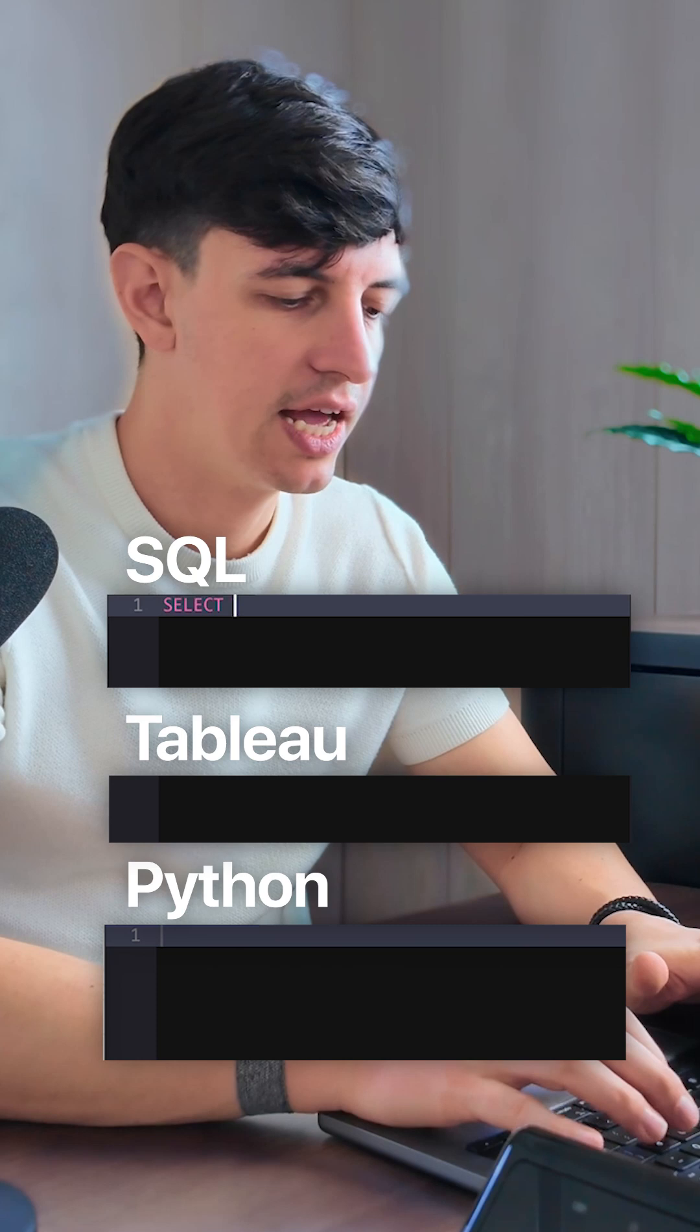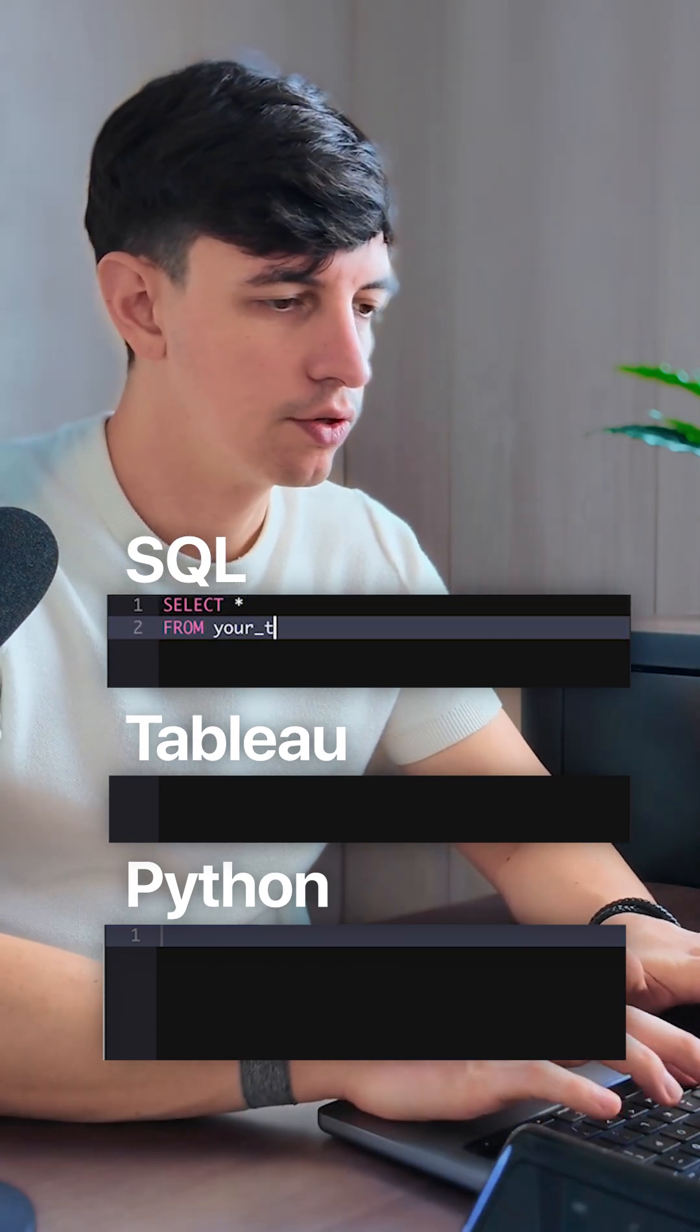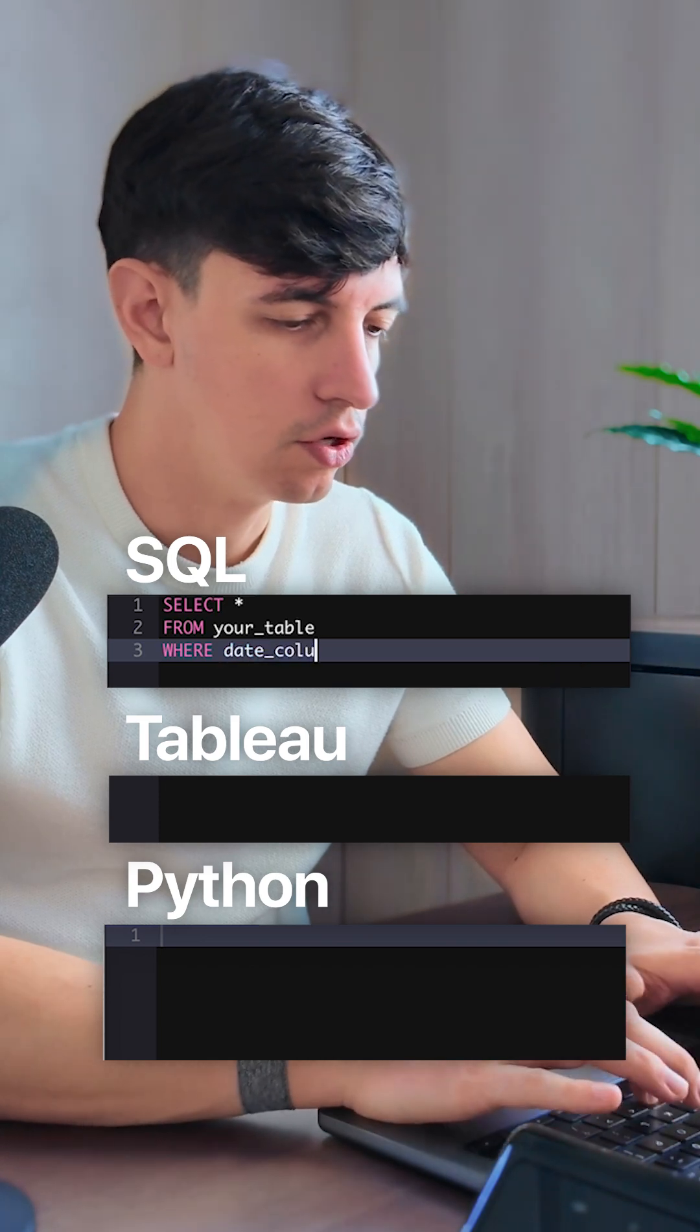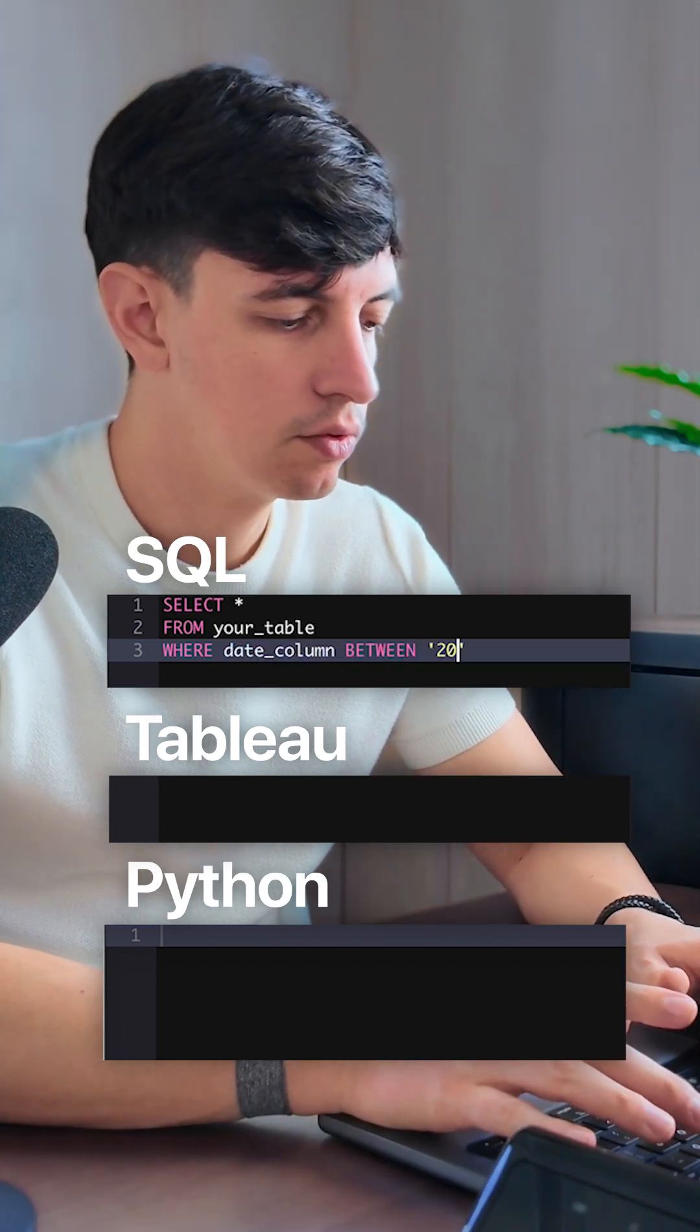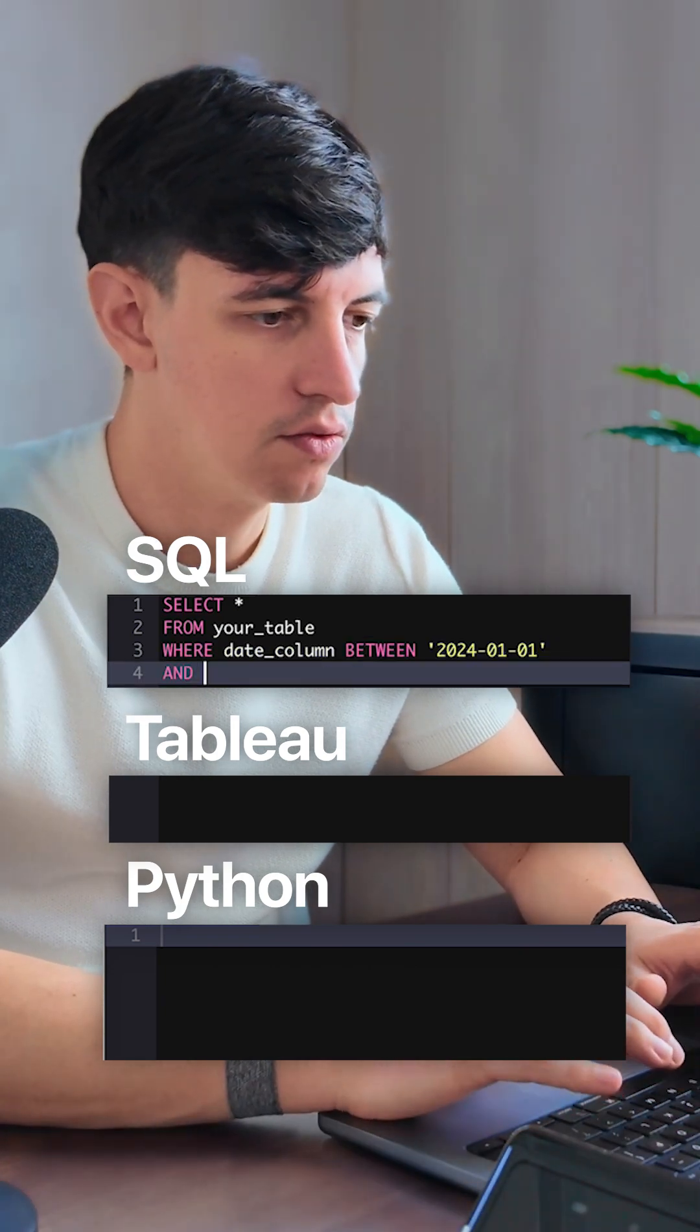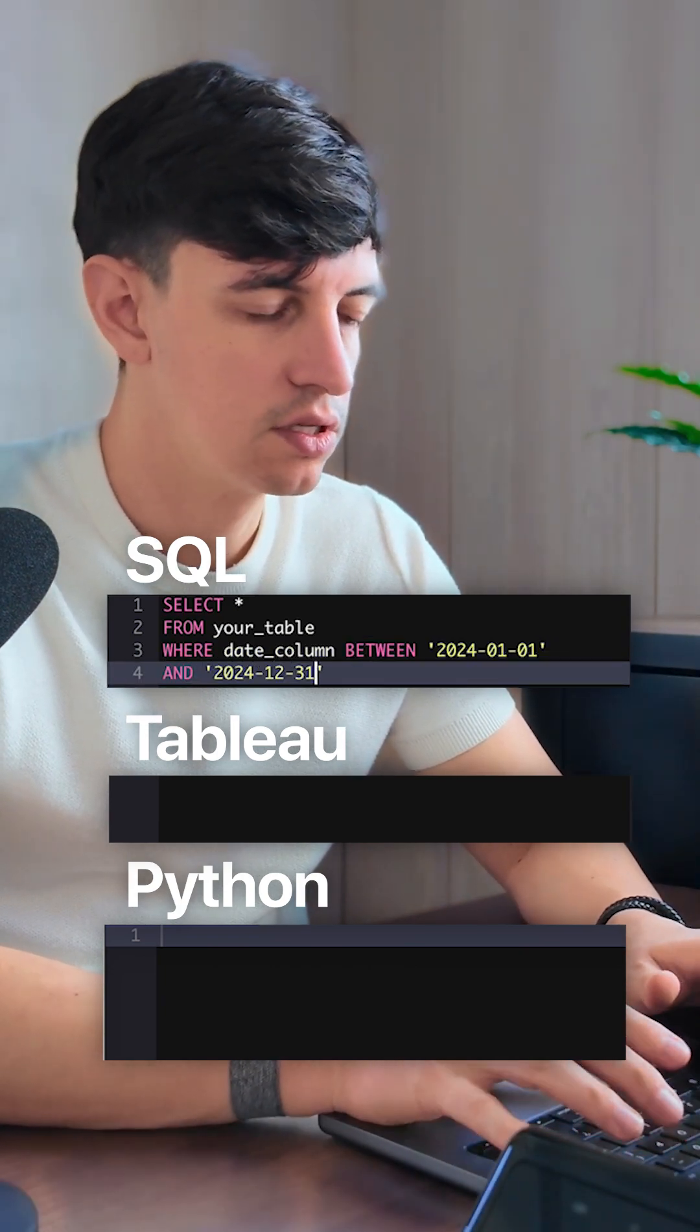In SQL, you would do a SELECT * FROM your table, then WHERE your date column is BETWEEN. For example, you can put 2024-01-01 and 2024-12-31.